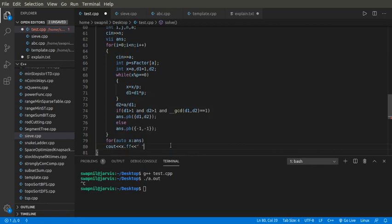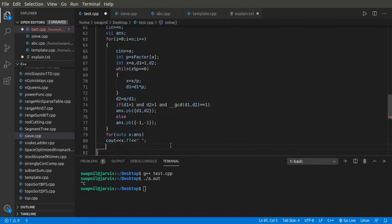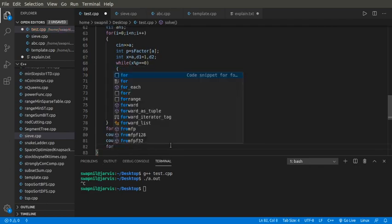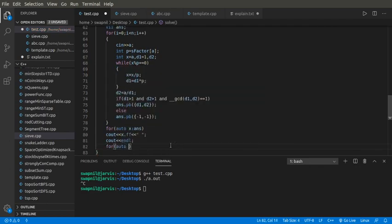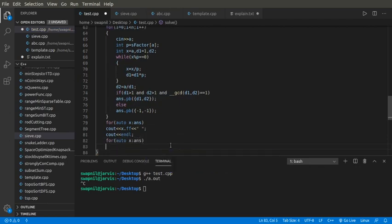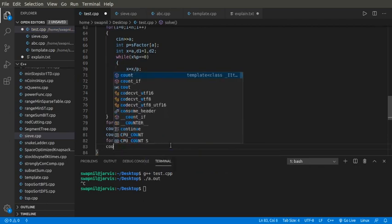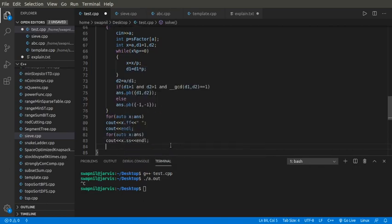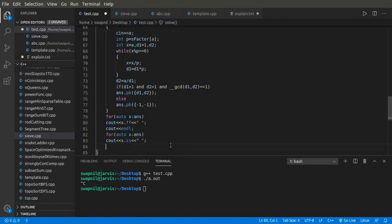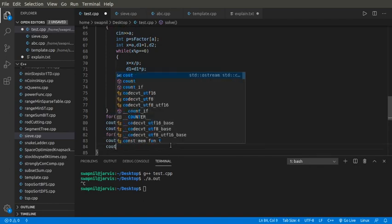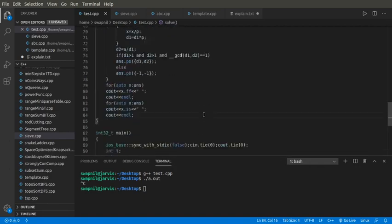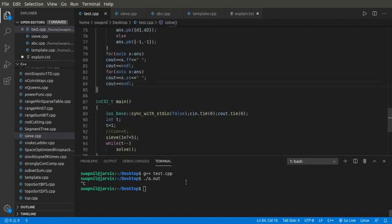Now I'll just output: first the first pair, the pair of d1 and the second of d1, and then next line. So I think that is pretty much it.